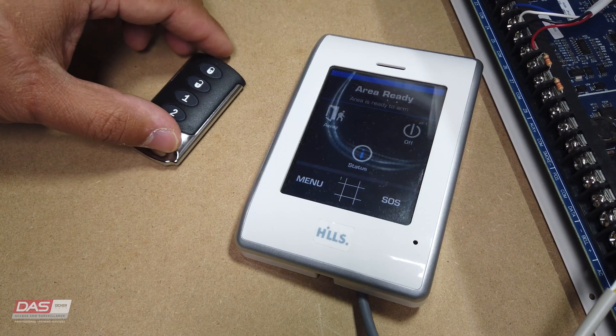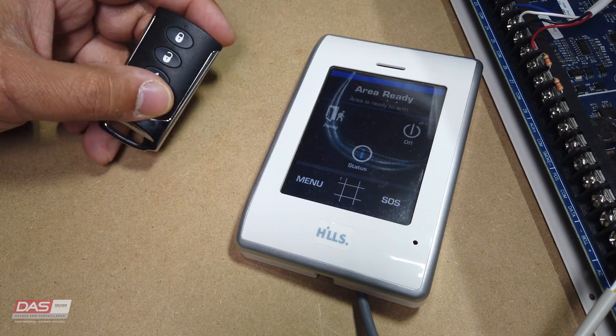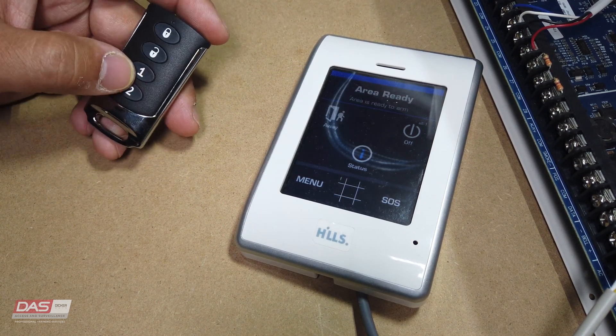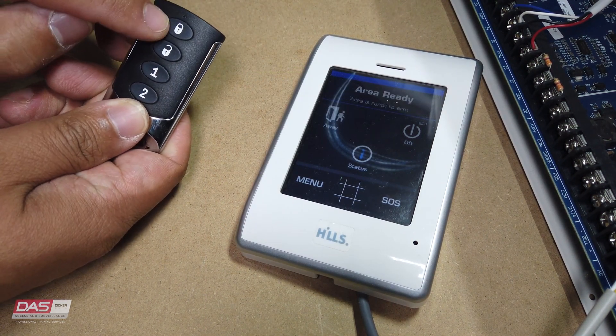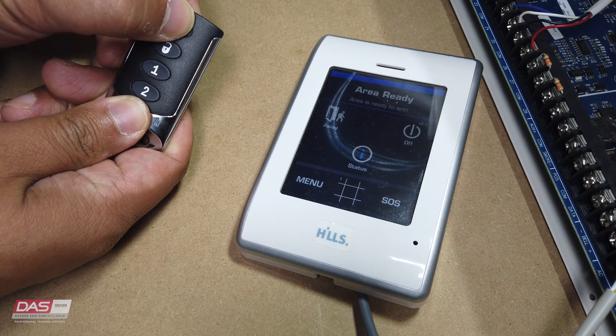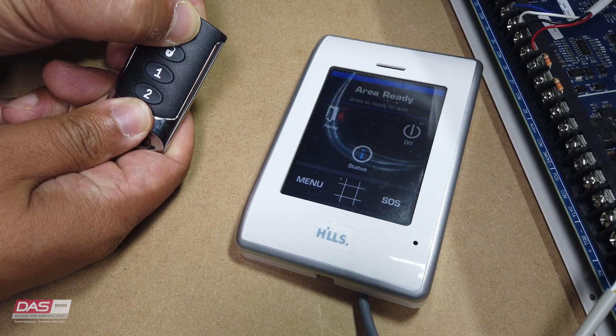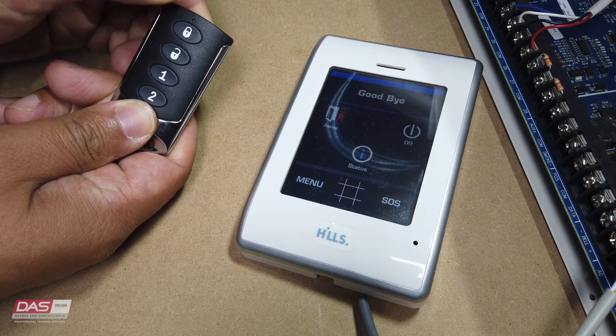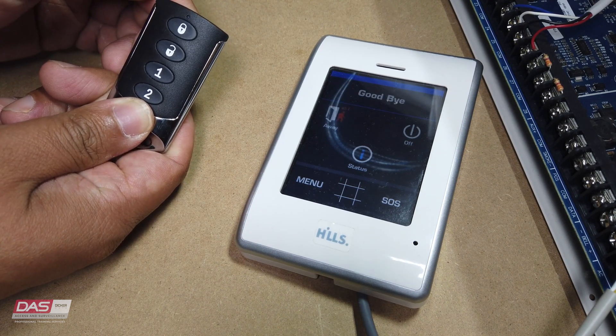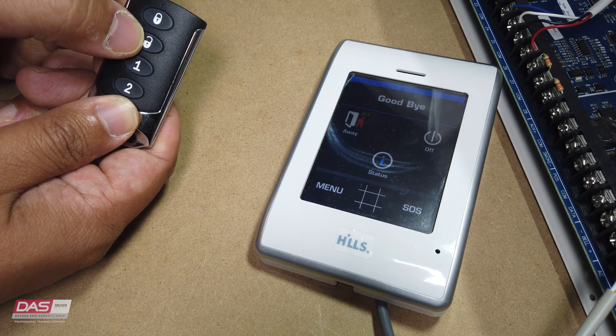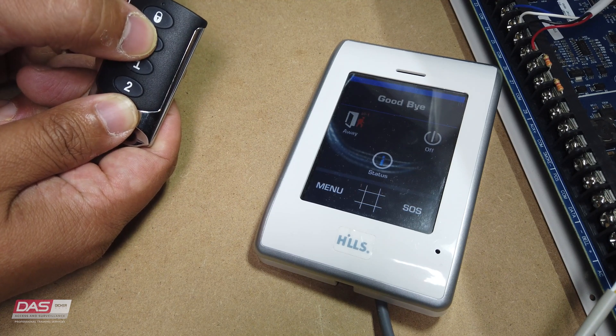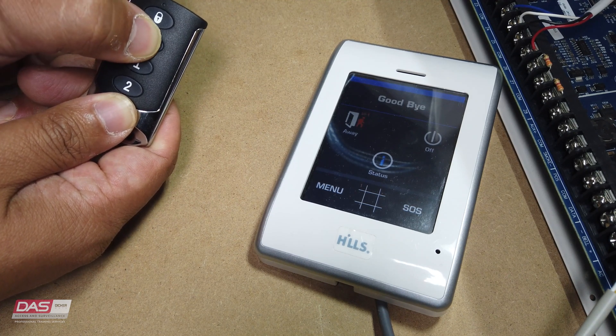Next, we will go over to the fob. To arm the system, just press down on the lock button. To disarm, you'll press down on the unlock button.